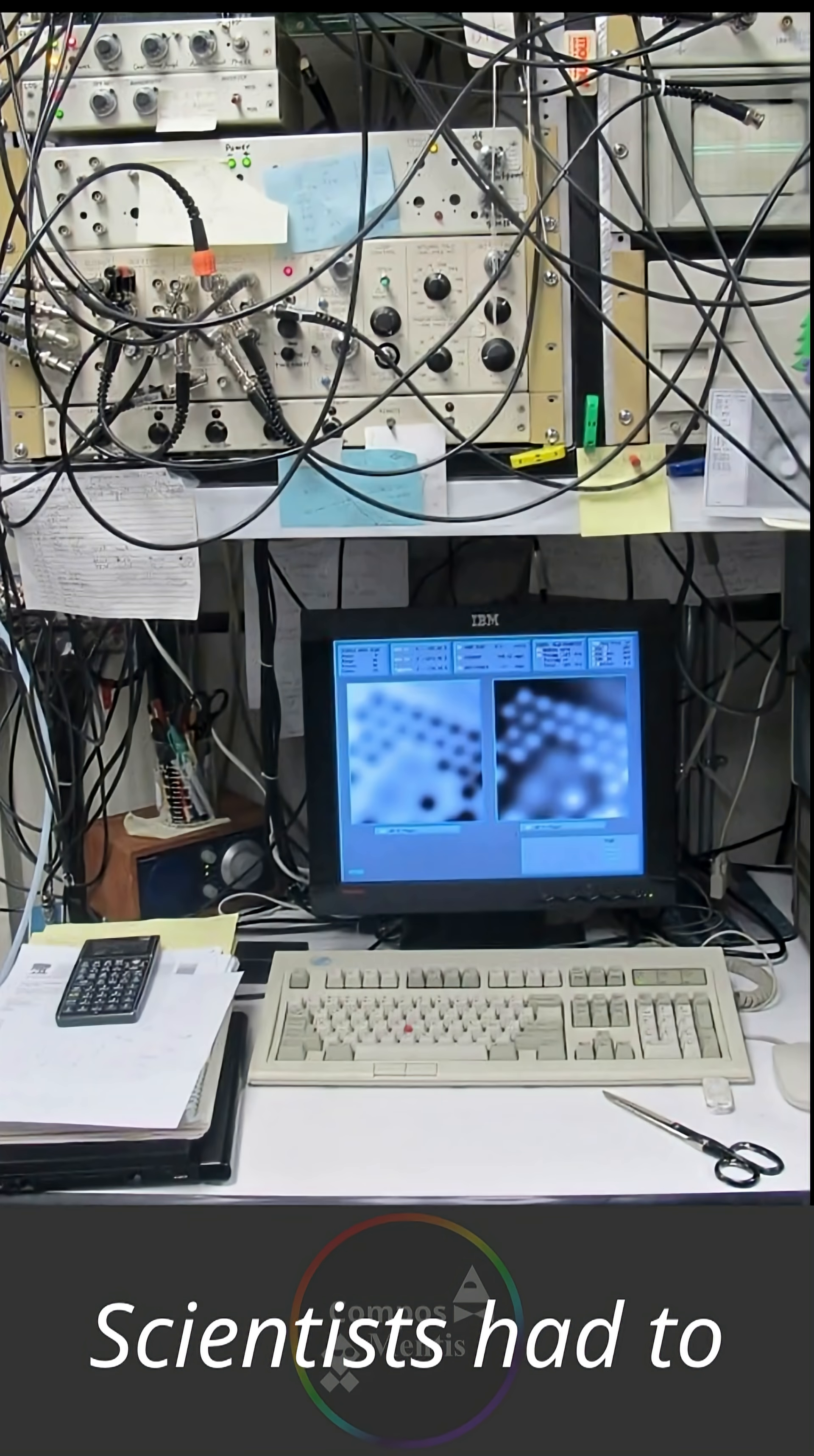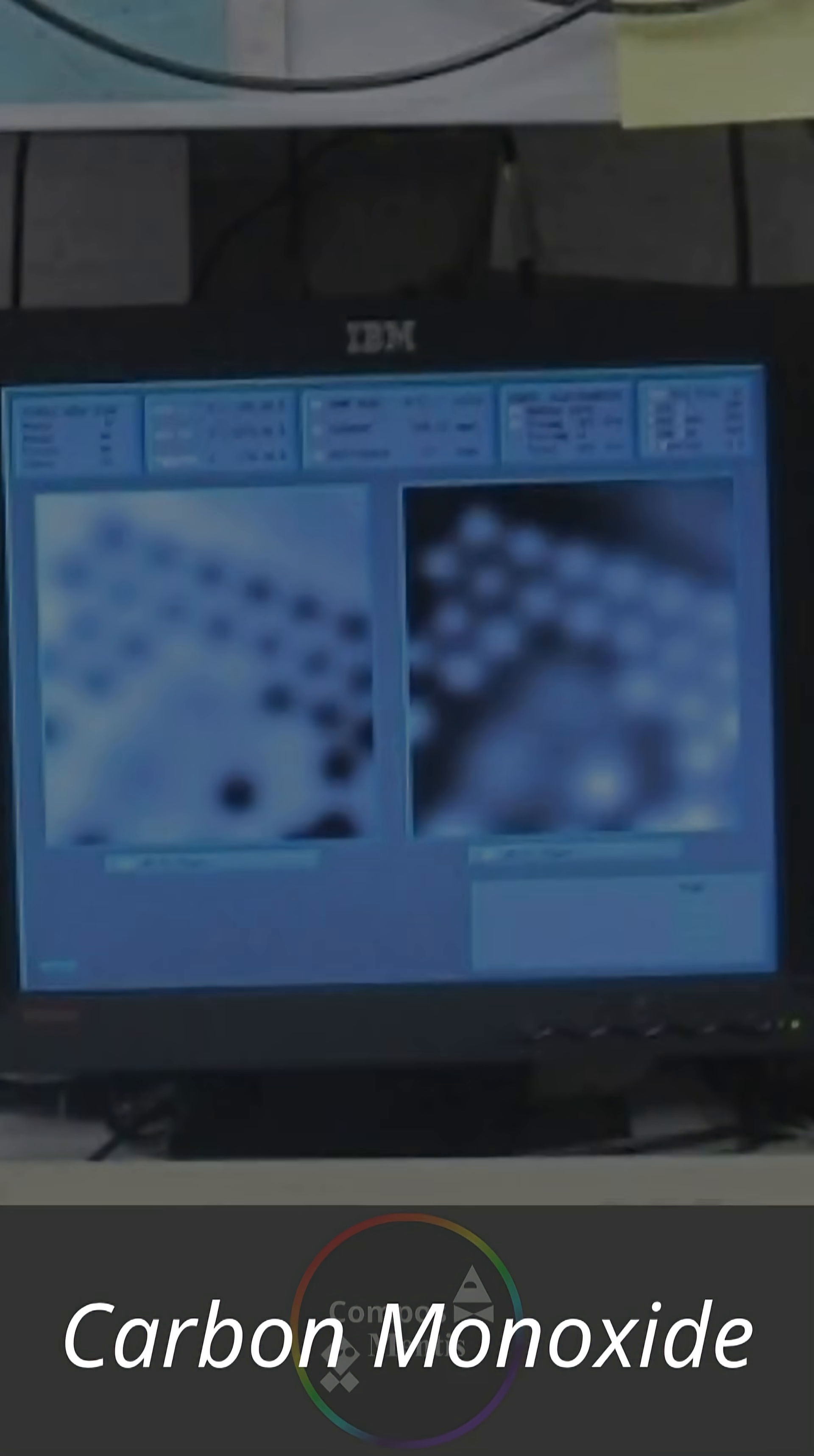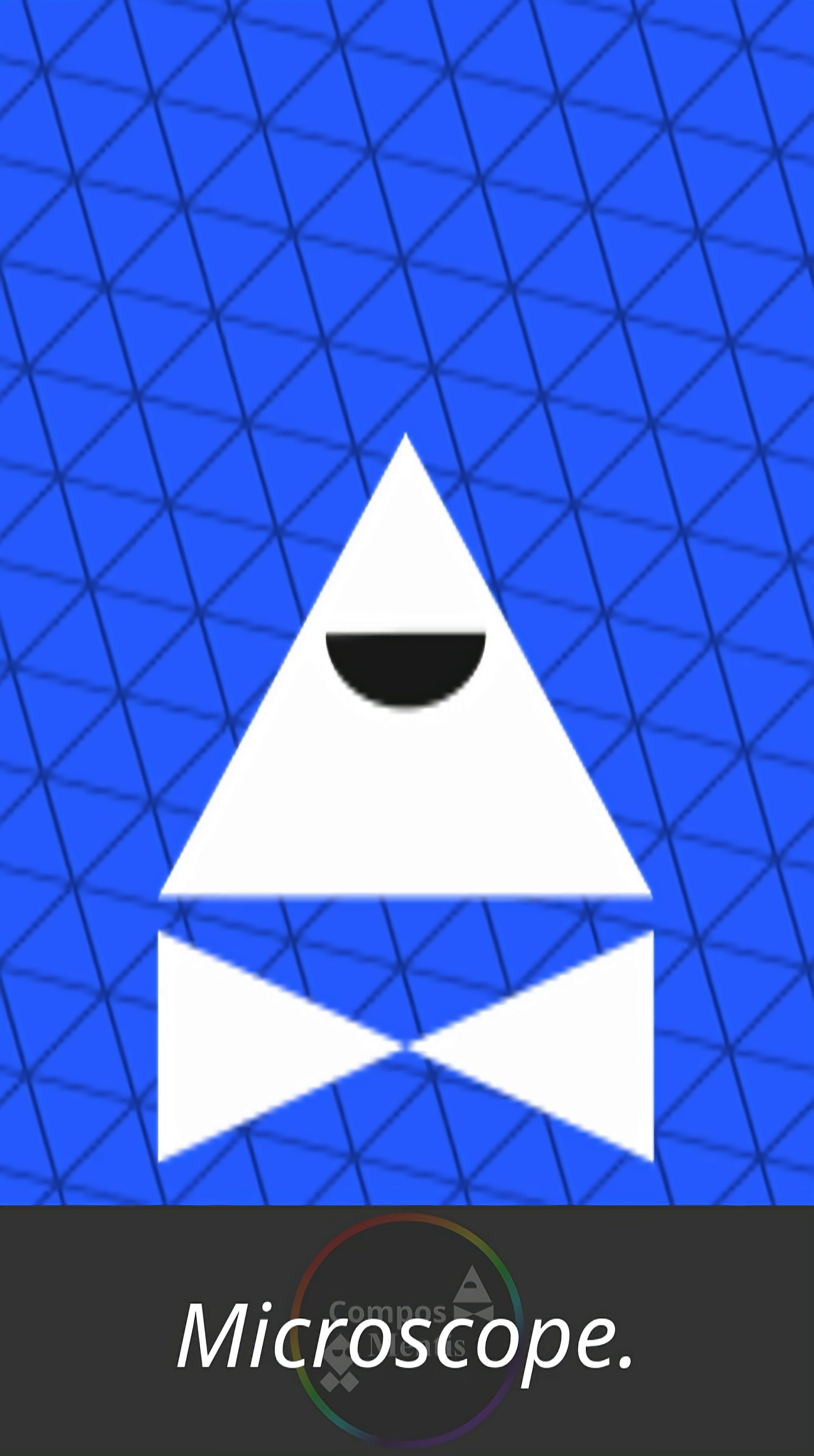Scientists had to move these atoms one by one with a copper needle. The ones you can see there are specifically oxygen atoms, originally molecules of the deadly gas carbon monoxide, that are being viewed at a magnification of 100 million times their true size, using a scanning electron microscope.